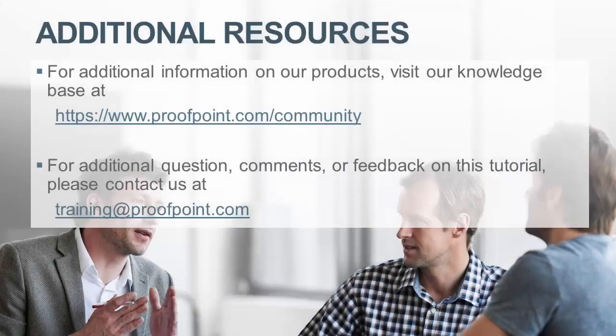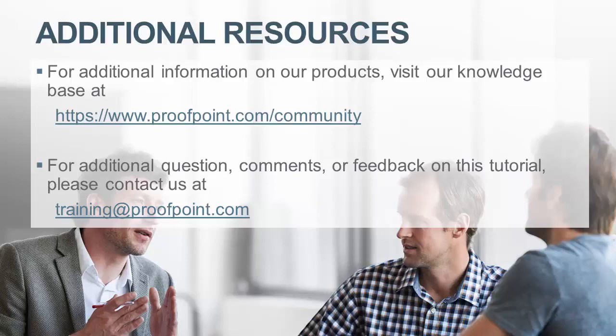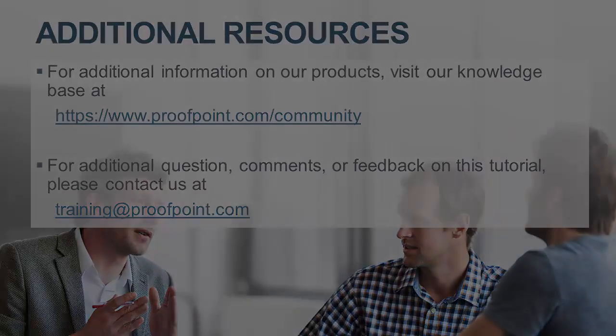Thank you for watching our brief how-to video tutorial. For additional information on our product, visit our knowledge base at https://www.proofpoint.com/community. For questions, comments, or feedback on this tutorial, please email us at training@proofpoint.com.